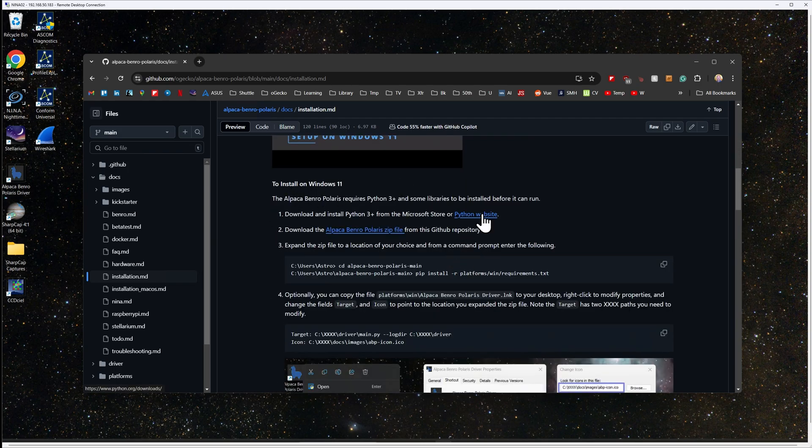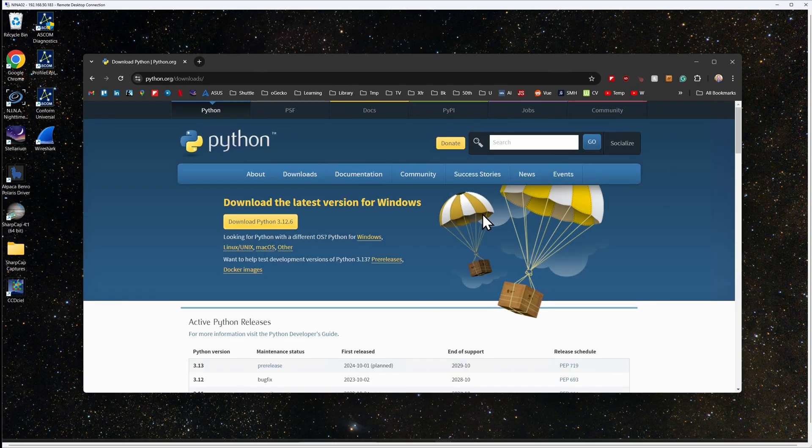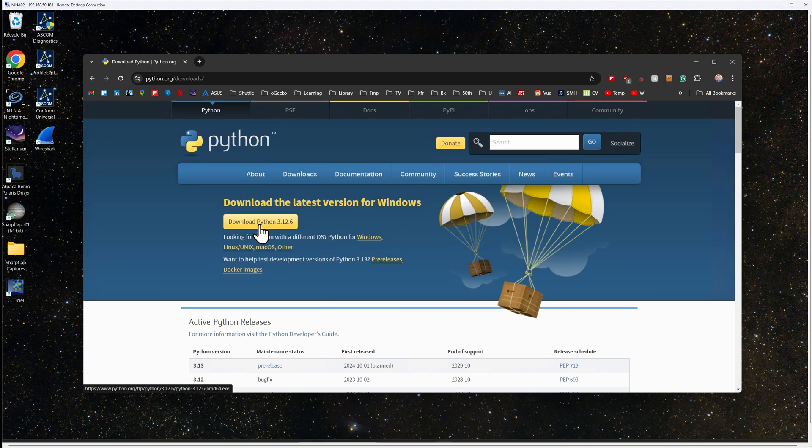If you haven't already, you must install Python from the Microsoft Store or directly from the Python website.